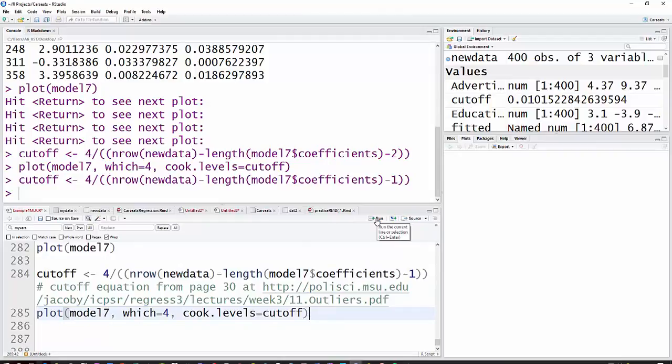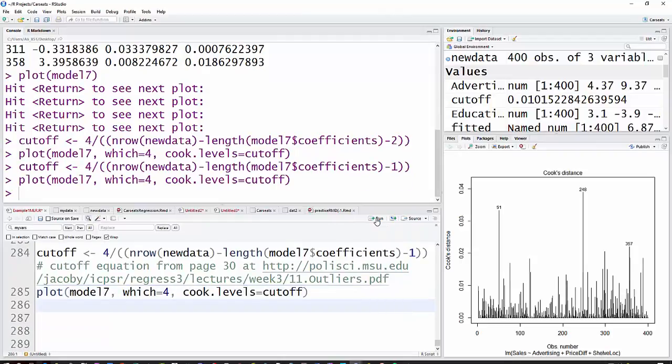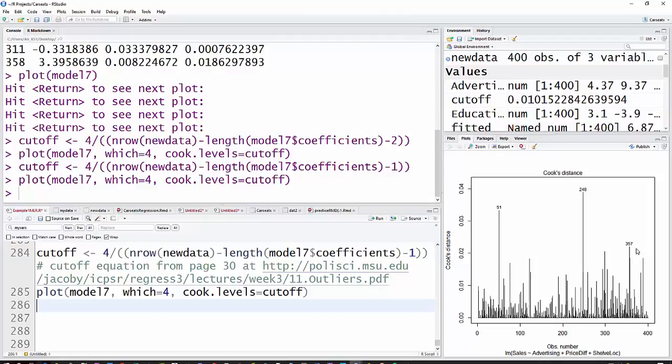But if there were any things that exceeded that, there would be a line across here, and you can see these are just the values that are the most highly influential.